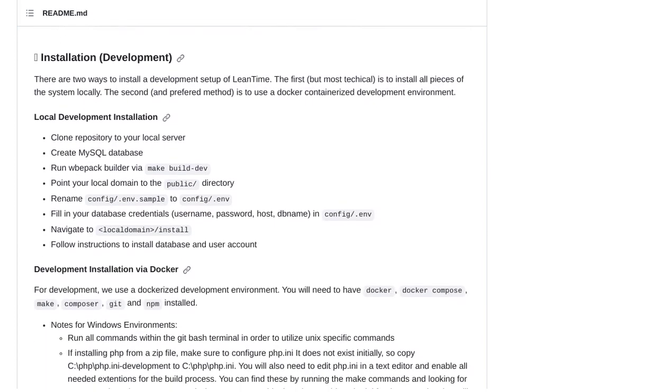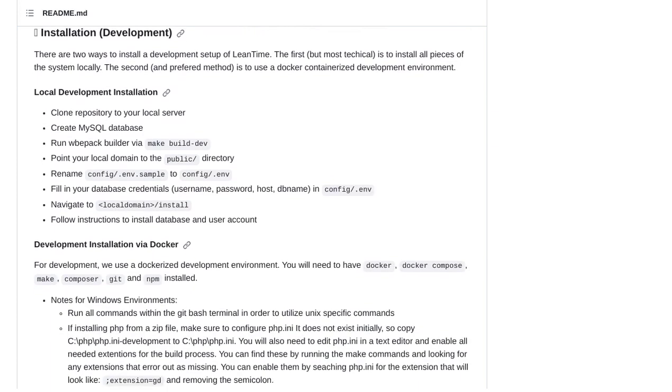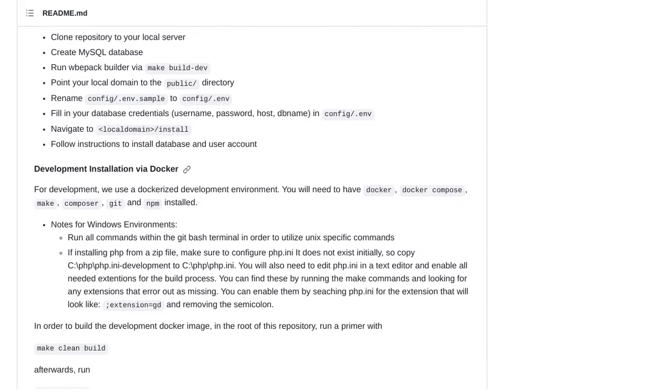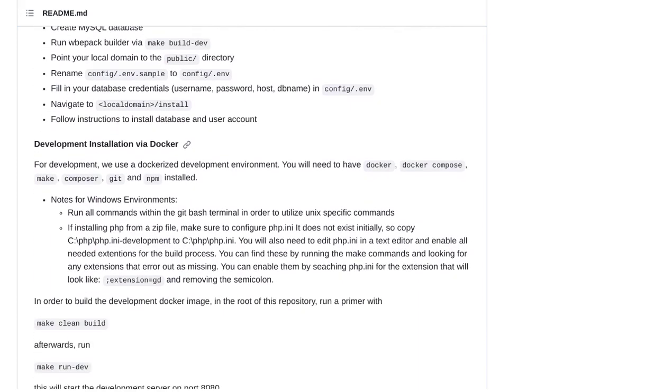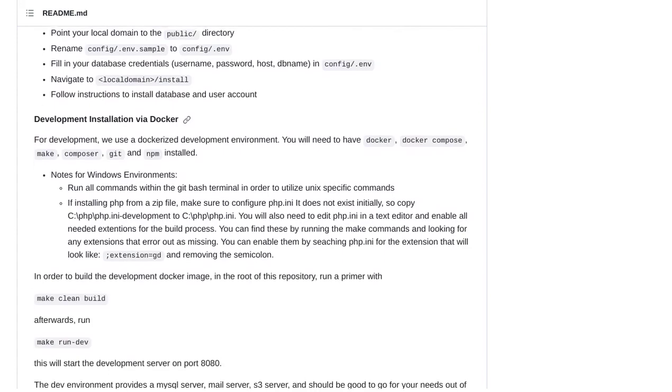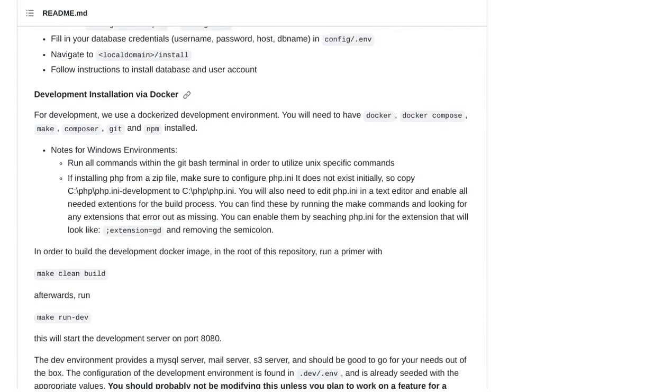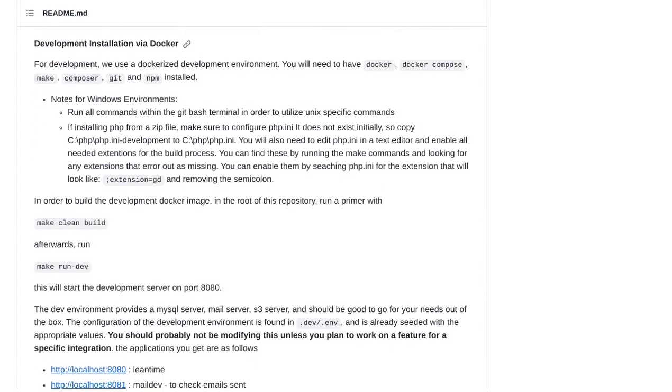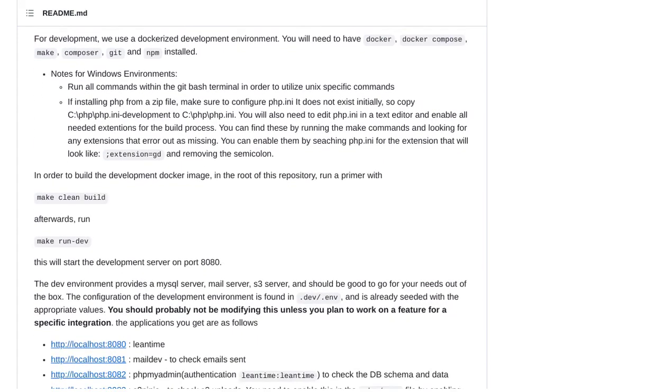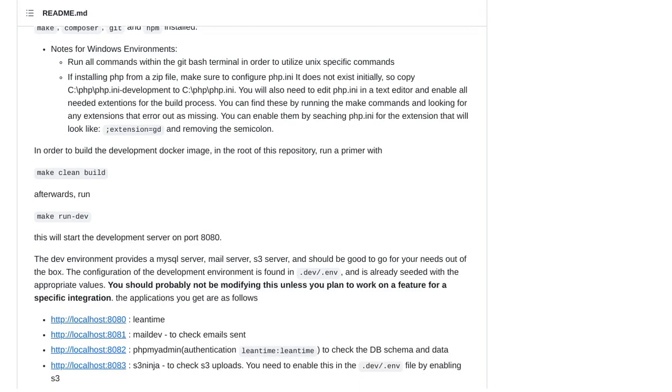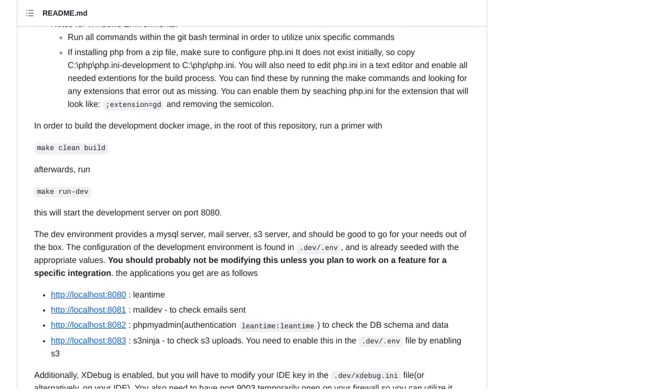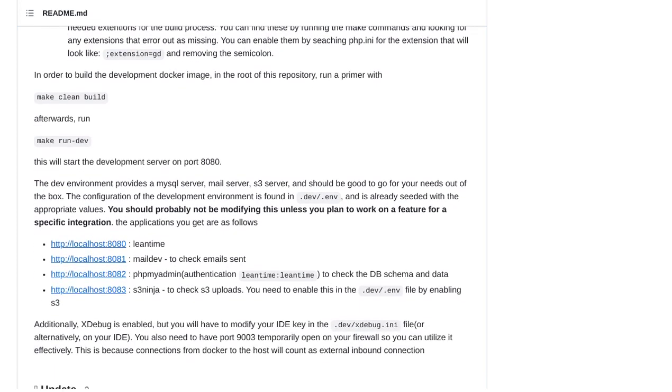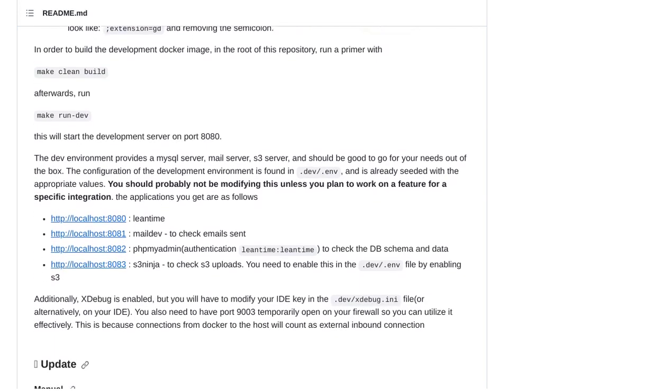So, if you're tired of complicated project management systems and want something that's tailor-made for non-project managers, LeanTime is the answer. It's simple, it's powerful, and it's free. Give it a try and see how it revolutionizes the way you manage your projects.